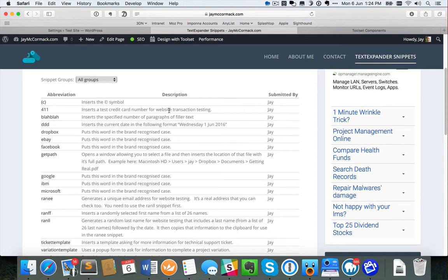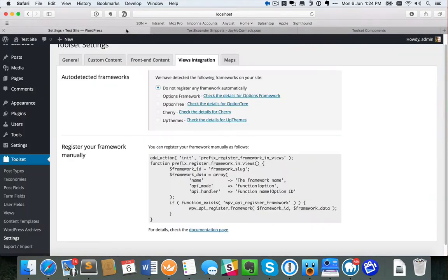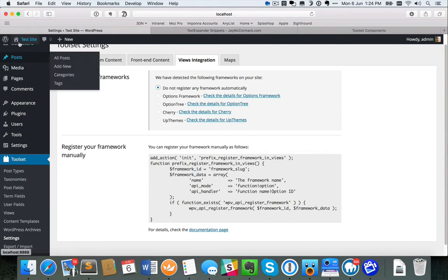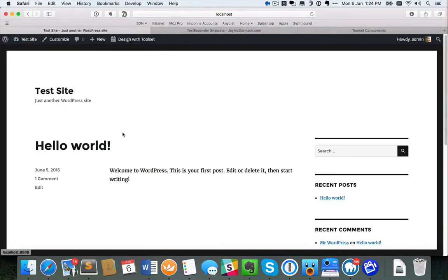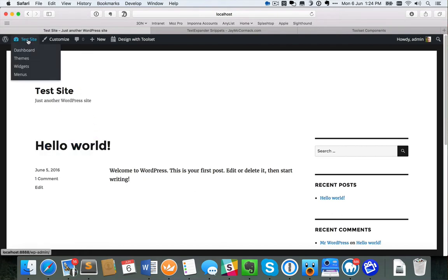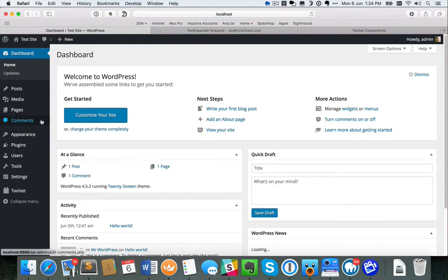I'm going to take you from scratch all the way through the process of what I did. To do that, I've installed a stock standard copy of WordPress with the Toolset Types and Toolset Views plugins. This website is a stock standard install — it still has the Hello World post on it — so I've really done nothing except install the plugins I needed.